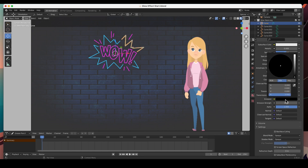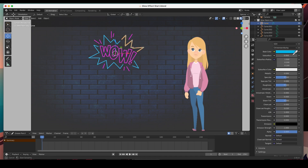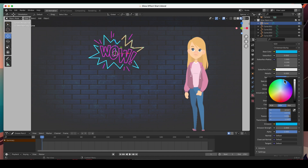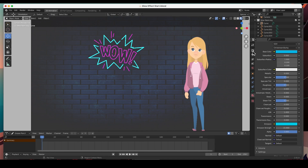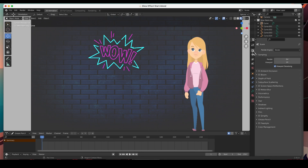Click on the eyedropper and then click on the object color — now it's going to emit a blue light. The strength is one; let's crank that up. We see no effect yet. To see the effect you're going to have to go to the Scene editor — the little camera icon — and turn on the Bloom effect. Boom, there it is!